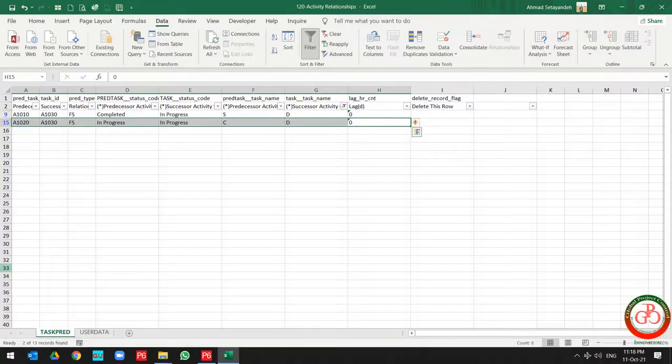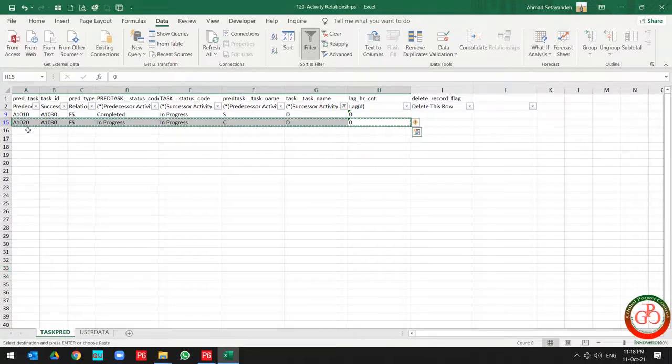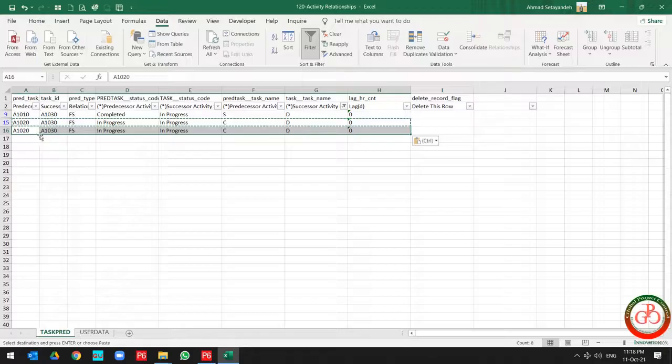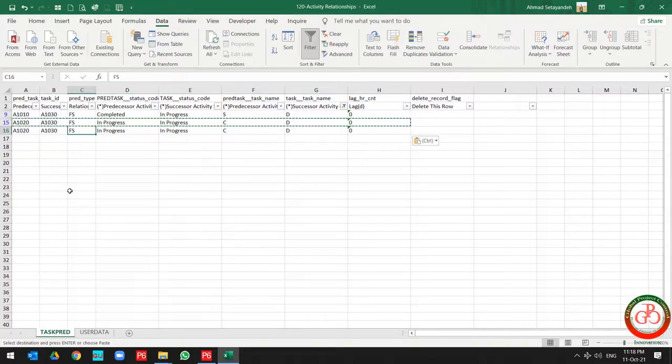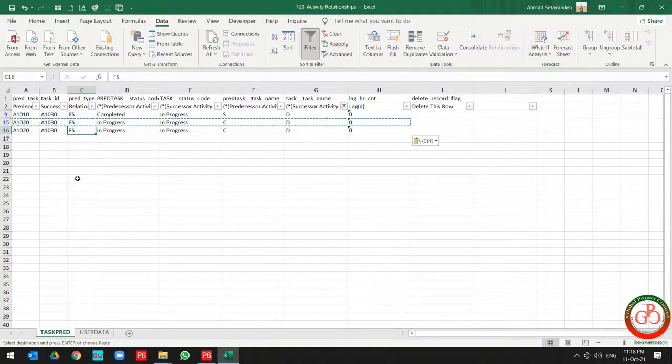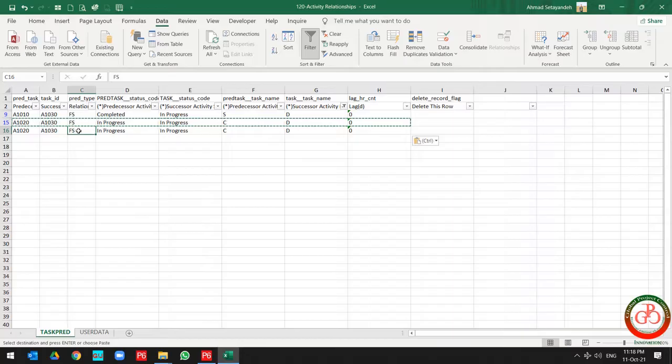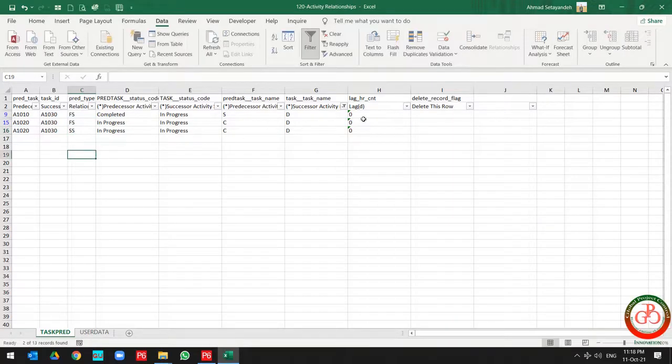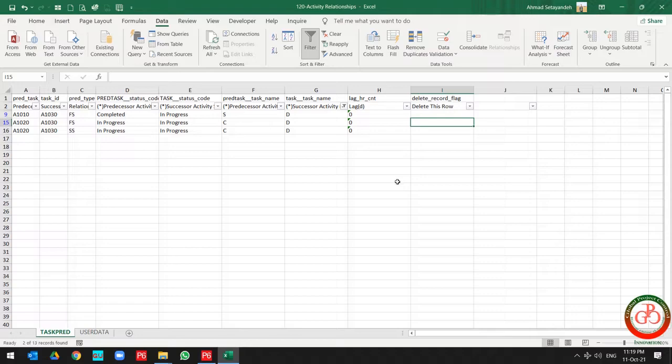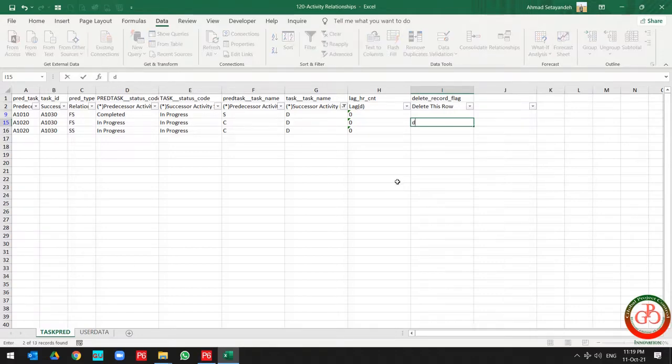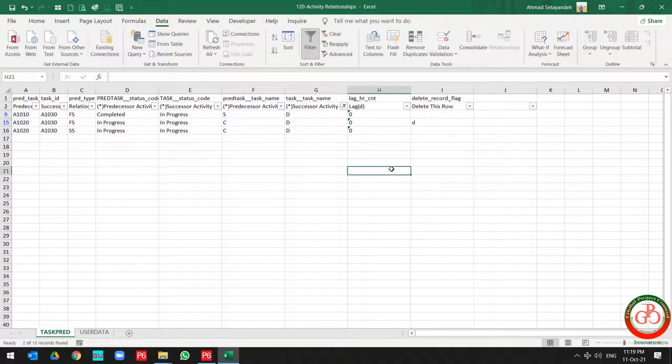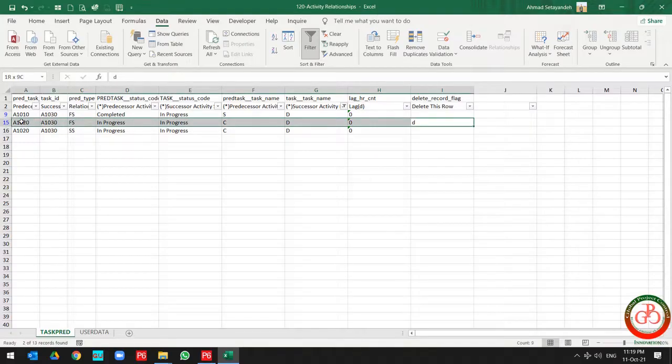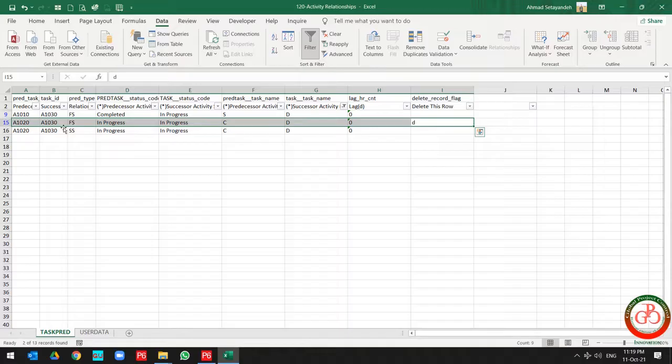You need to copy this information and paste it again. Then change the relationship type from finish-to-start to start-to-start, and for this item you can use the character in order to remove this item from the database of the project on the relationship.